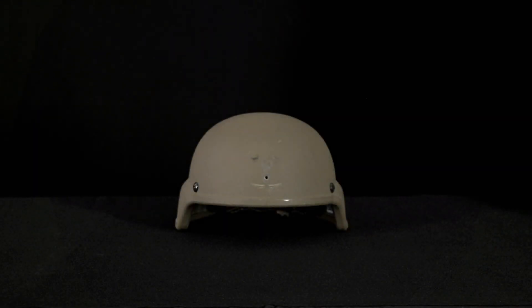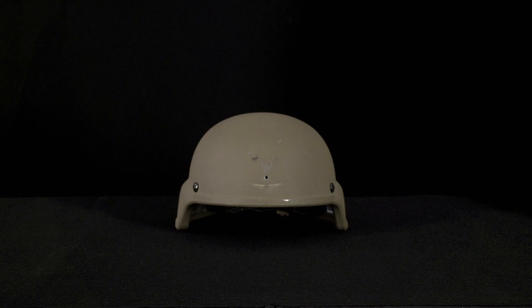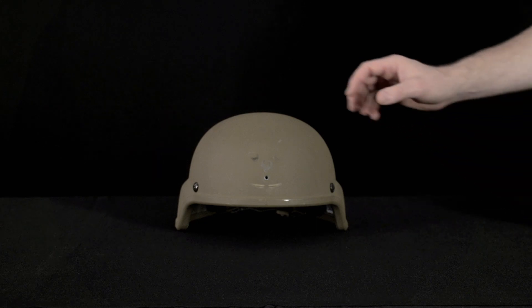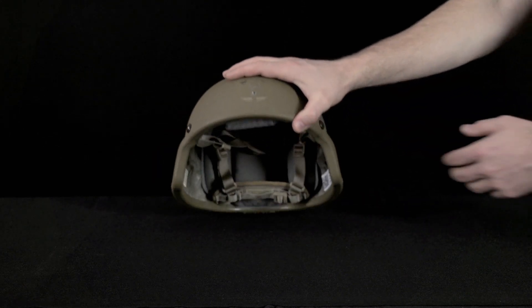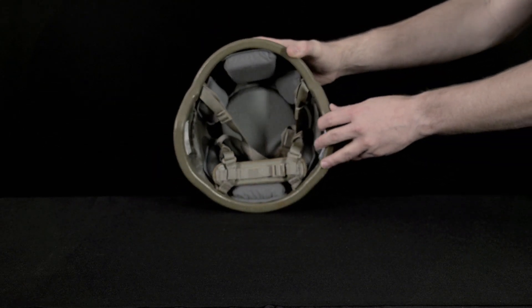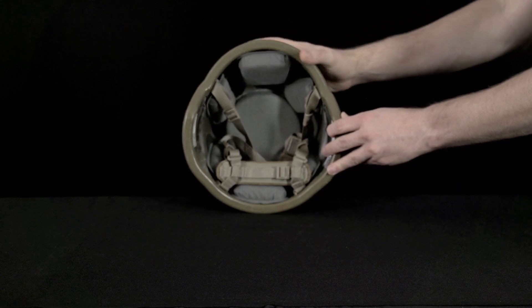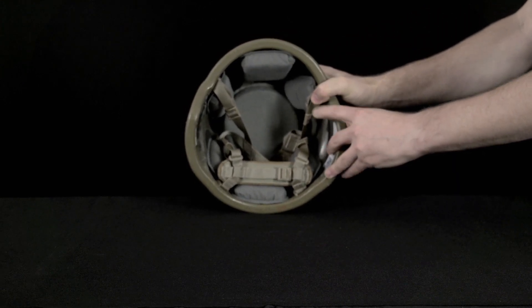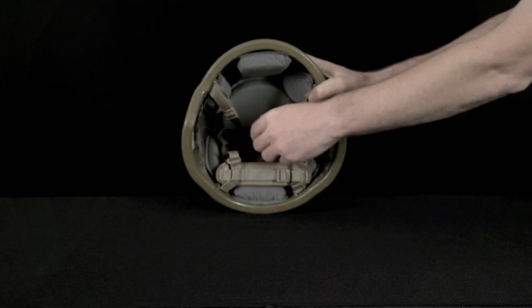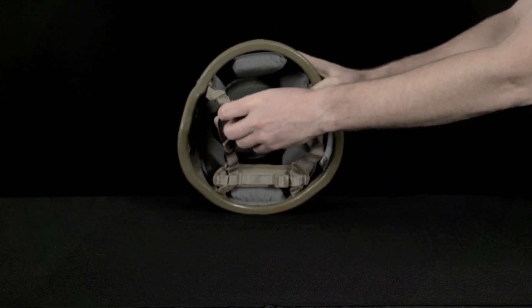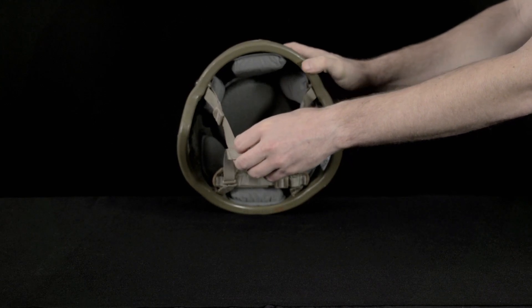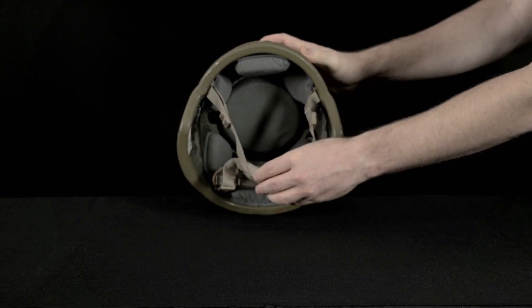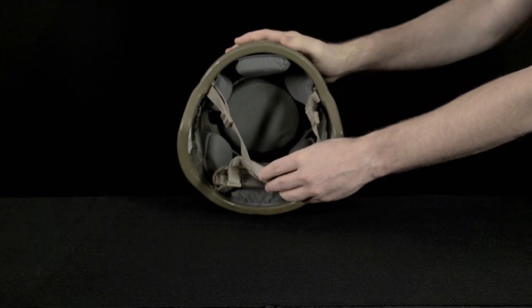This is how to assemble the ECH PSQ20 bracket to the ECH with the proper PSQ20 or 20A ballistic screw as identified in the previous section. Ensure that the enhanced combat helmet is partially assembled with the pad suspension system and retention system. The helmet cover is installed after bracket installation.